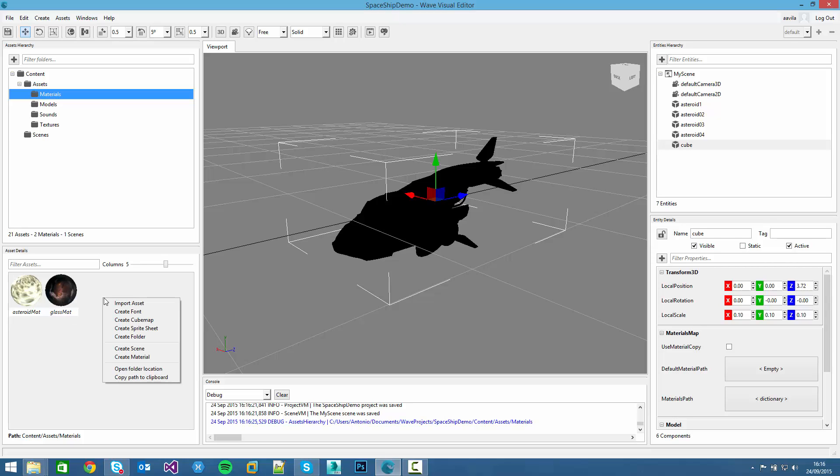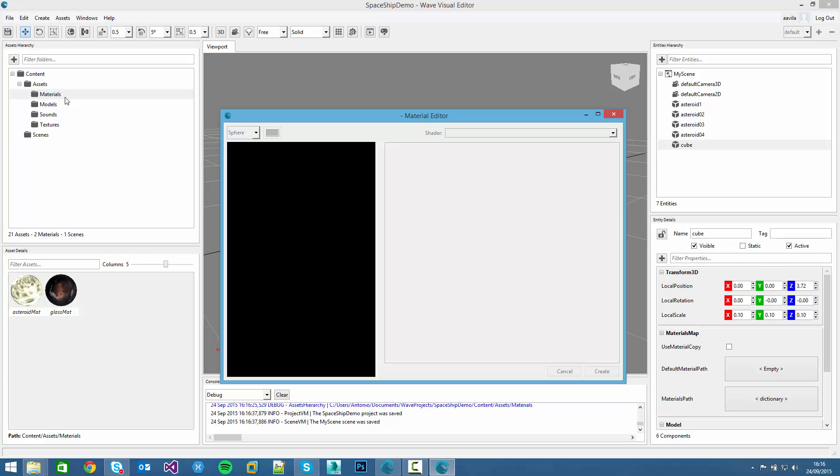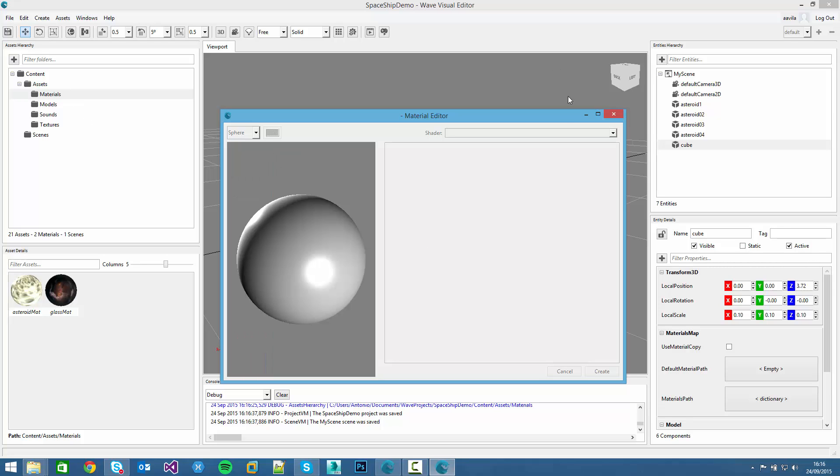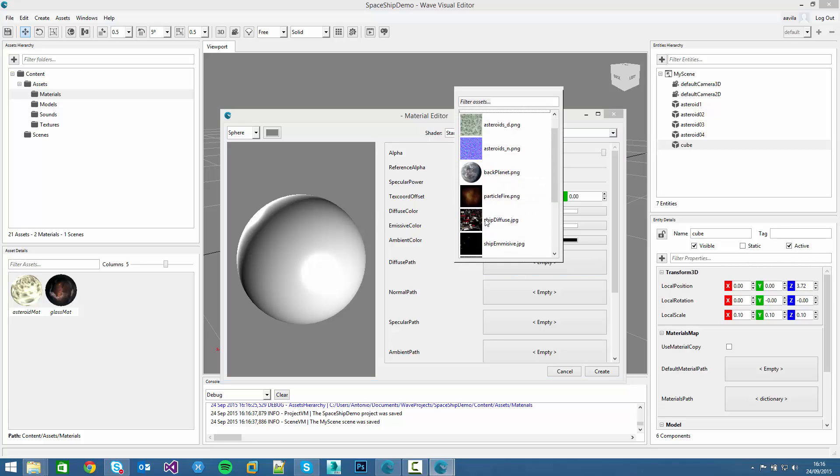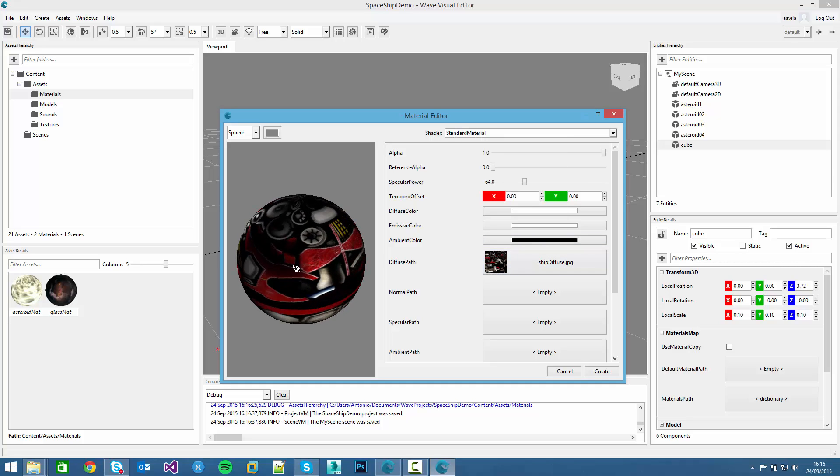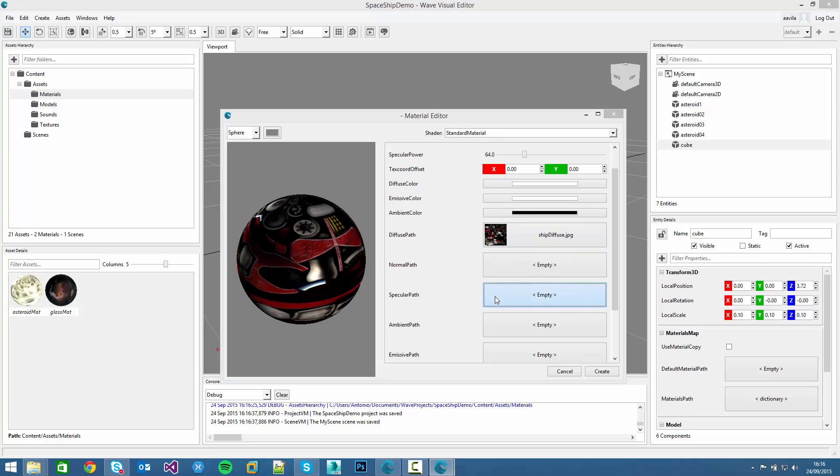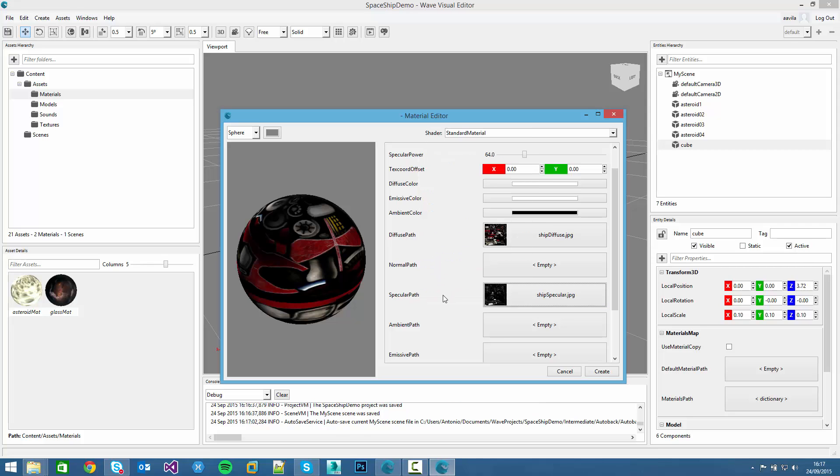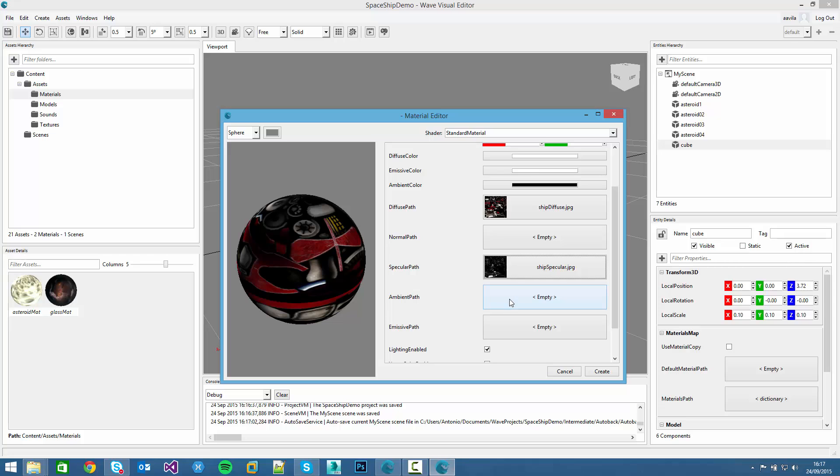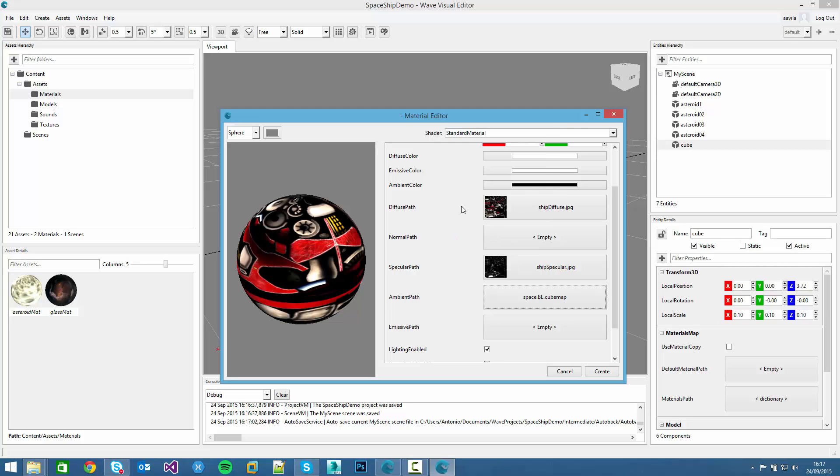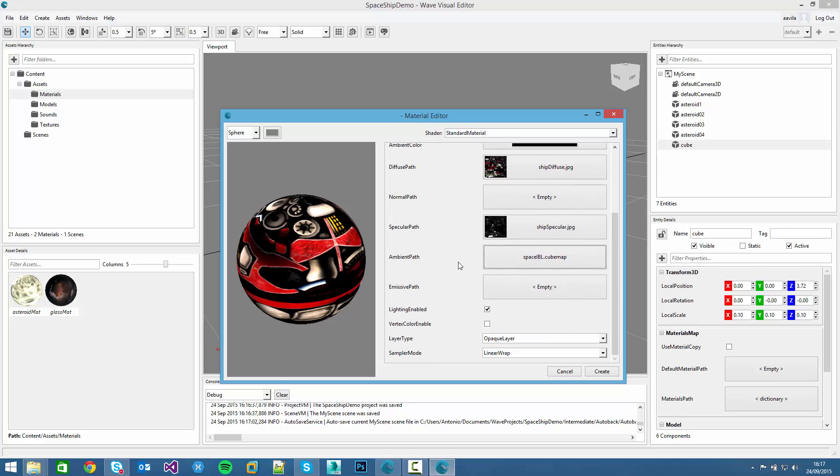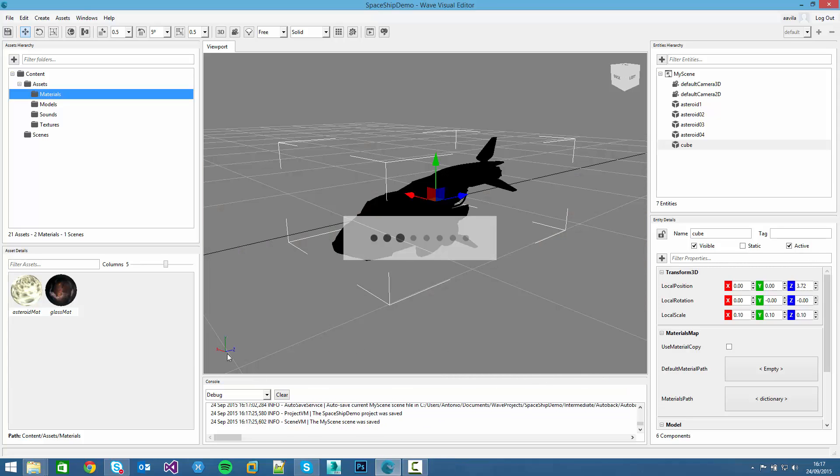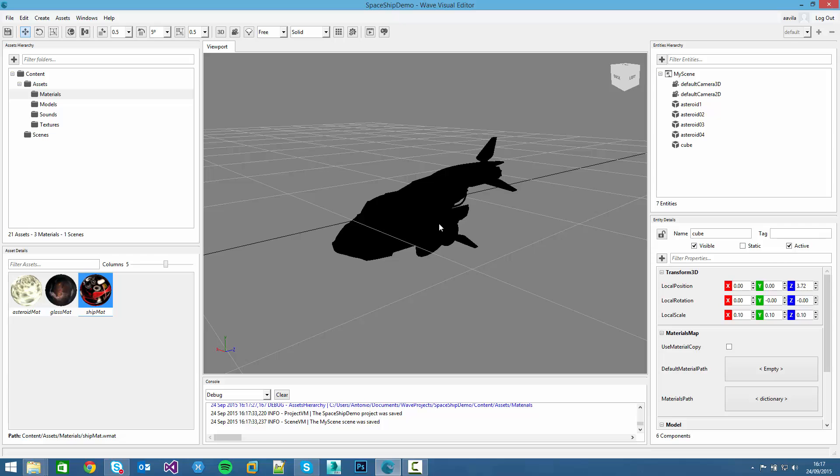For that, we just have to click on create material in this material folder and start adding its textures. For example, on the diffuse path, we can click on ship diffuse. On the specular path, we can add the ship specular. And on the ambient path, we can add the space IBL, the image by selecting cube map. I think it's pretty nice for now. We click on create and we rename to ship mat. That material will be created.